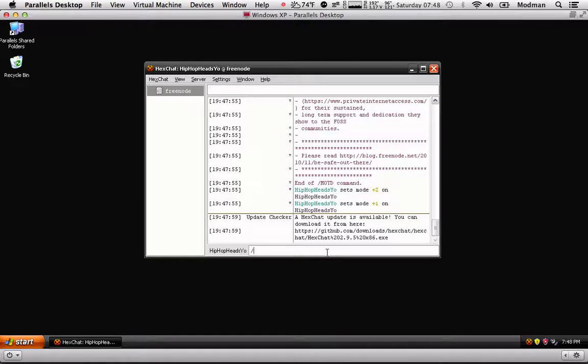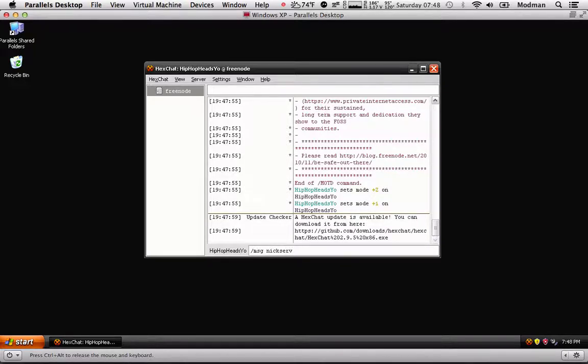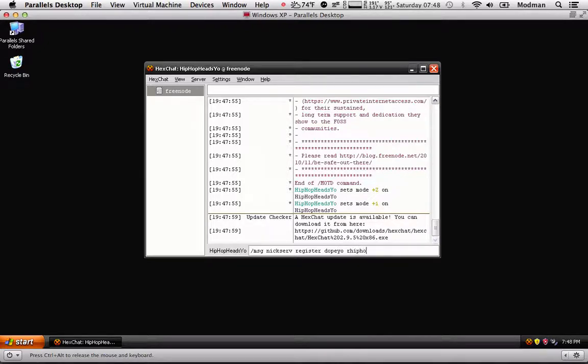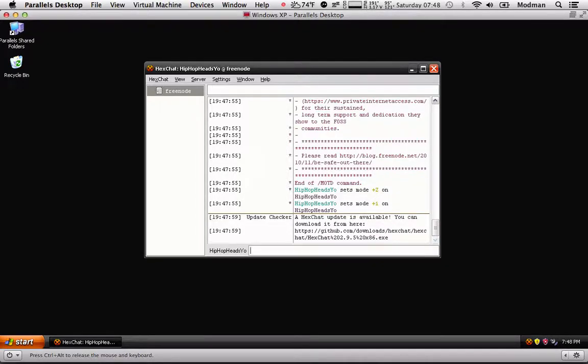We're going to type in /msg NickServ register, and you're going to type in a password. So for your password, we're going to do something like this, and your email. I'm going to hit enter.